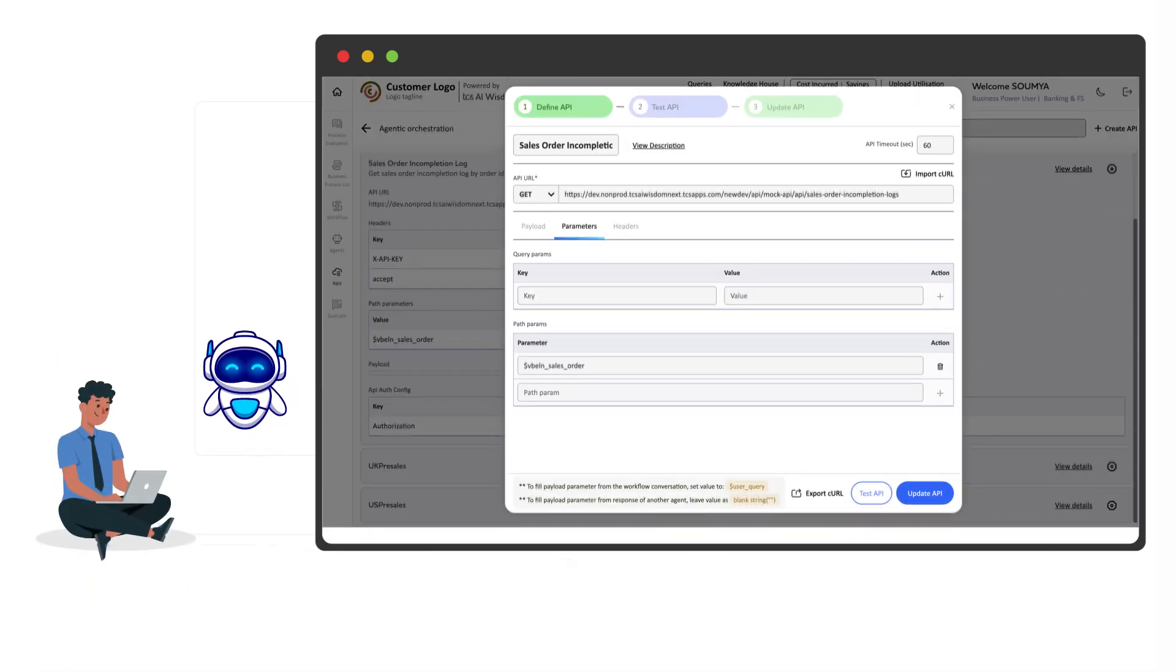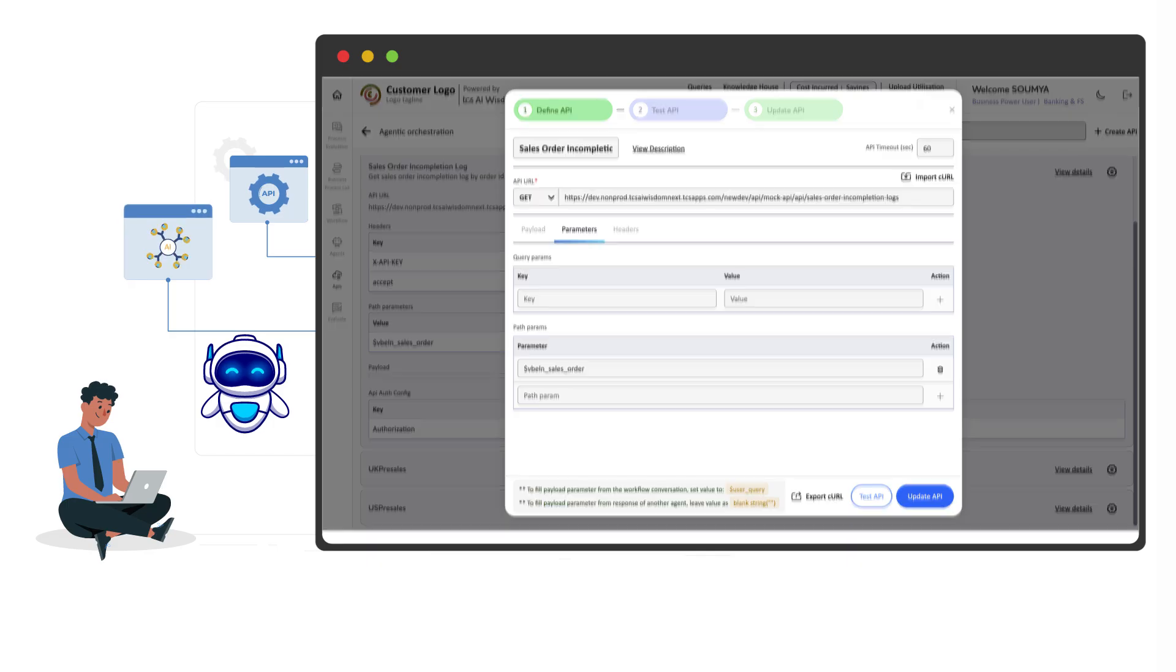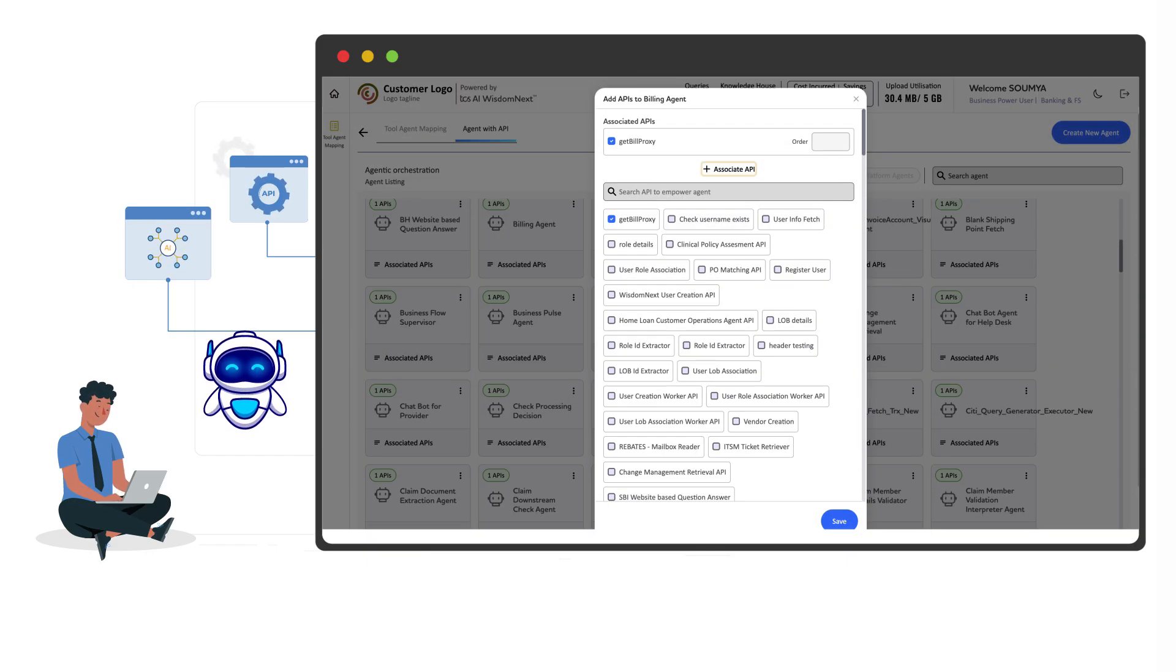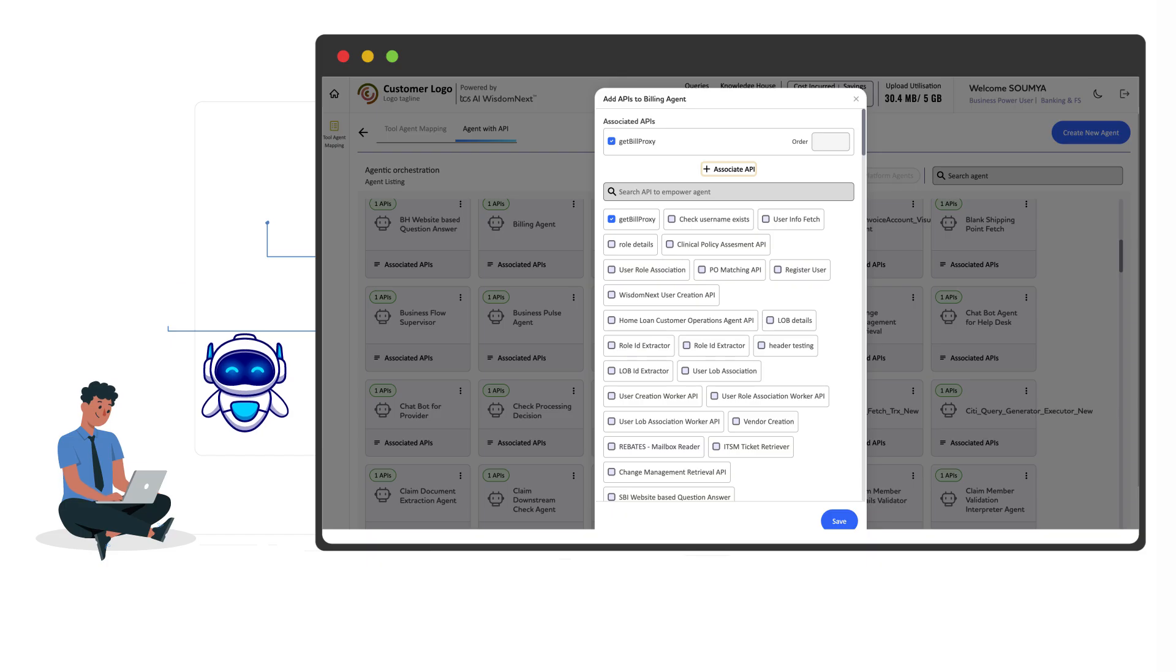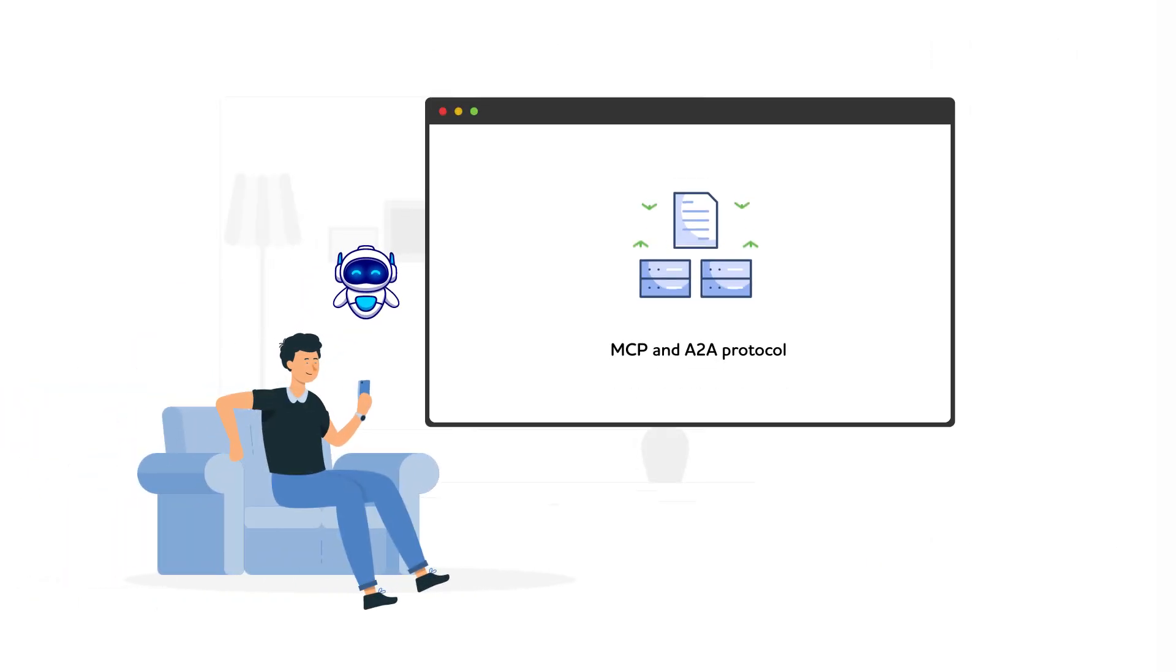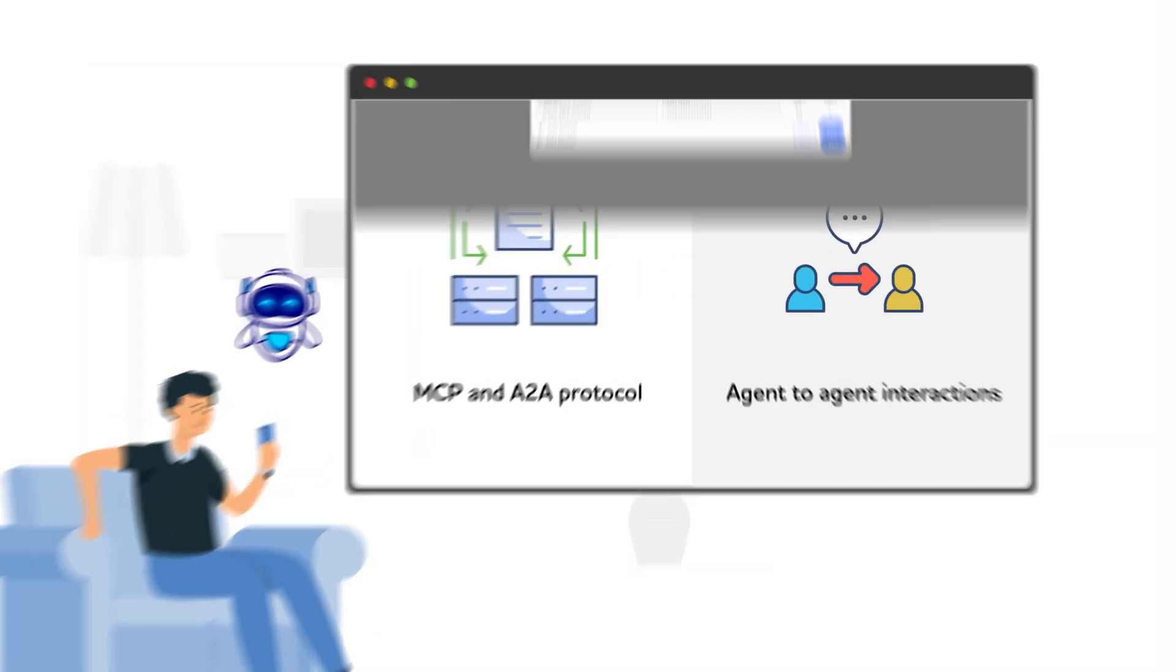Create your custom agents by configuring APIs and converting configured Gen AI solutions. Build sophisticated workflows in minutes. Wisdom Next supports MCP and A-to-A protocol, enabling standardized LLM and agent-to-agent interactions.